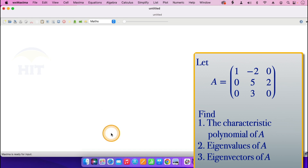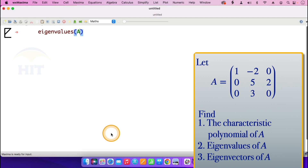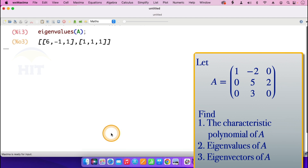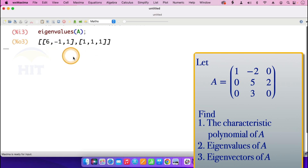I now go on to find the eigenvalues of matrix A. For the eigenvalues, just type in 'eigenvalues' and in the parenthesis put matrix A, then press shift enter. The eigenvalues are 6, minus 1, and 1. The second set of values shown — 1, 1, 1 — represents the algebraic multiplicity. So eigenvalue 6 has algebraic multiplicity 1, eigenvalue minus 1 has algebraic multiplicity 1, and eigenvalue 1 has algebraic multiplicity 1.